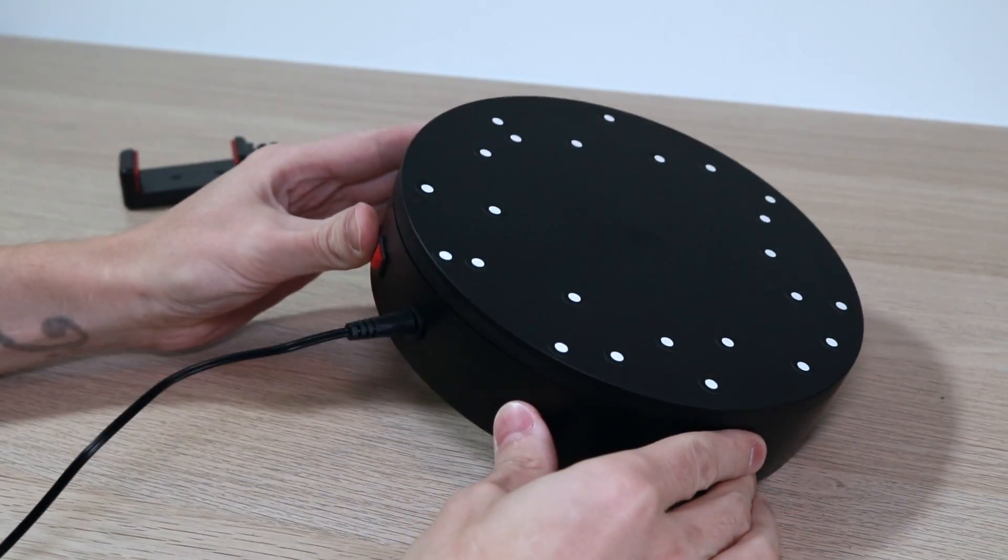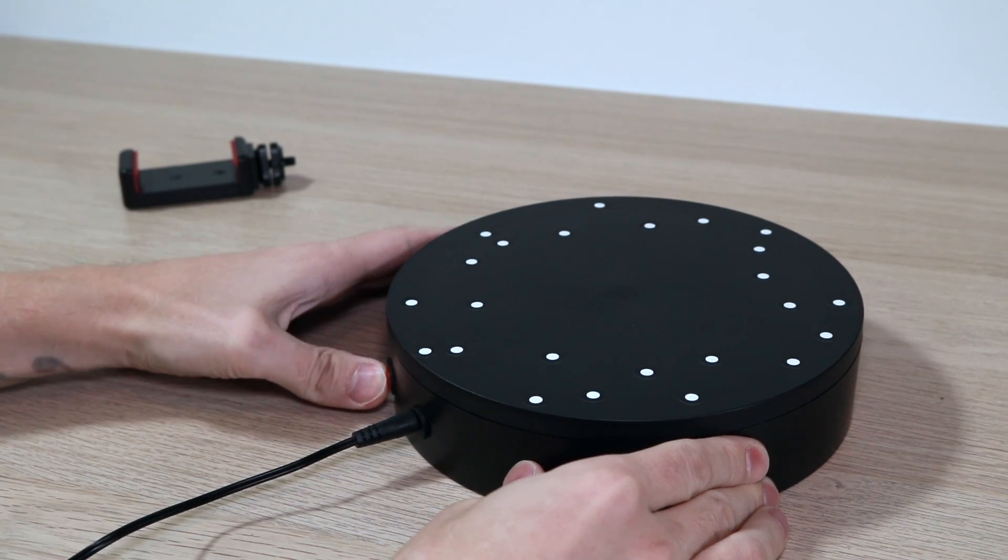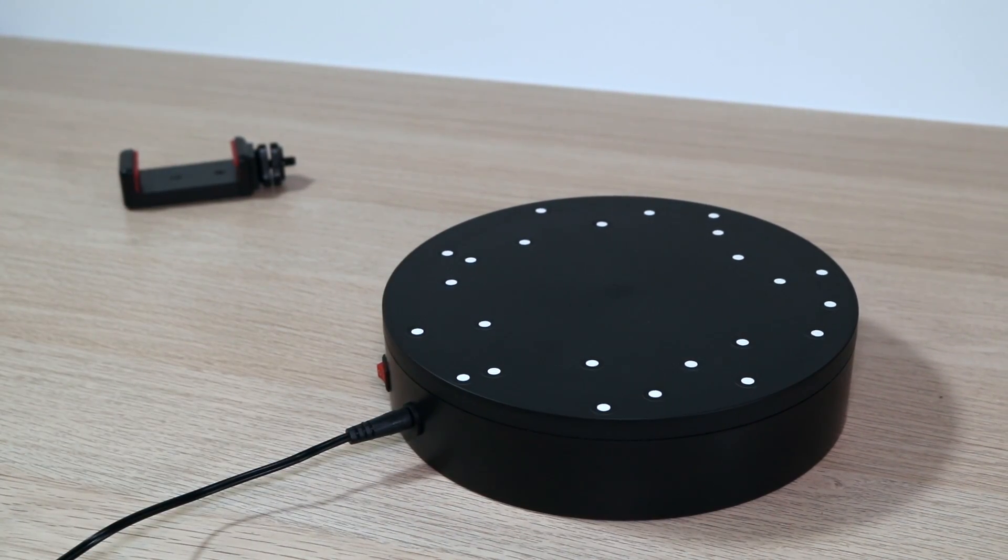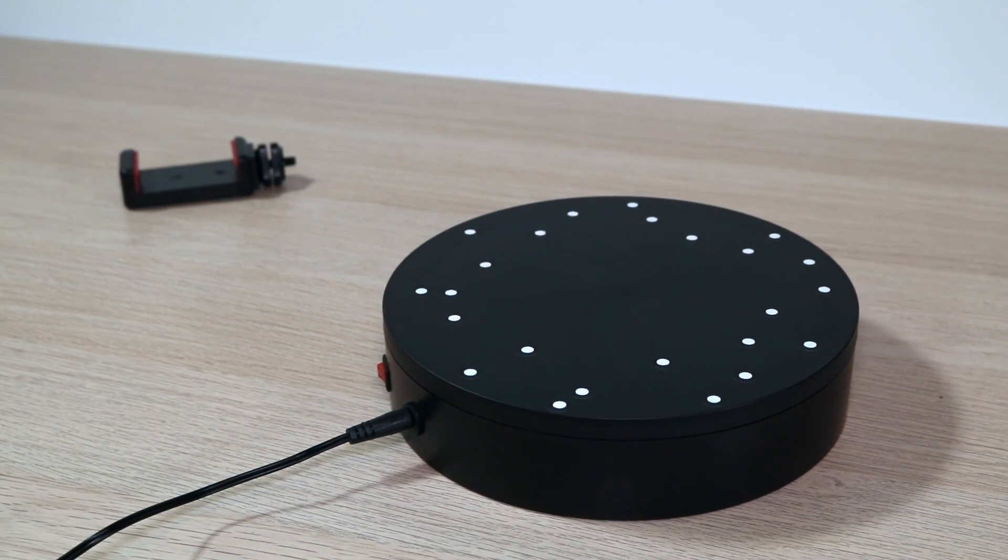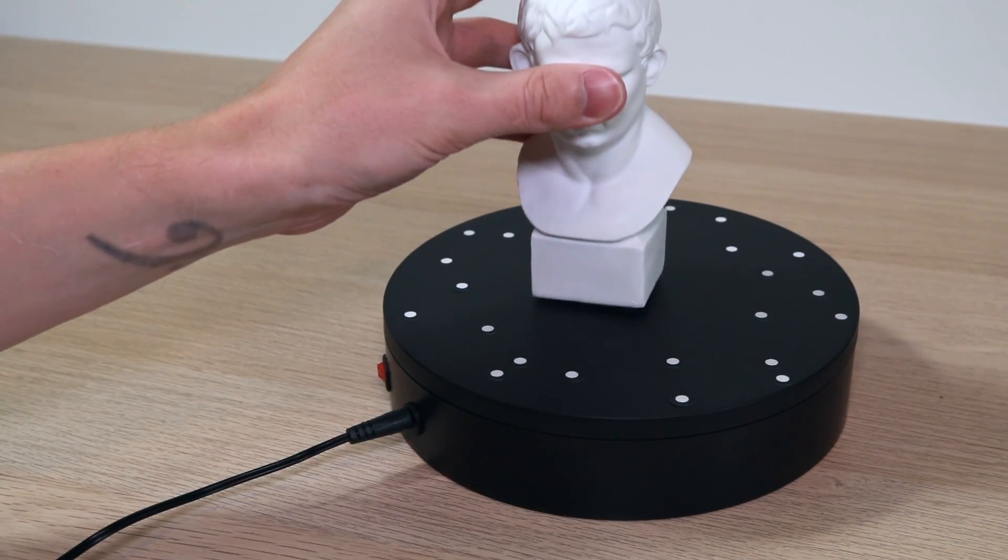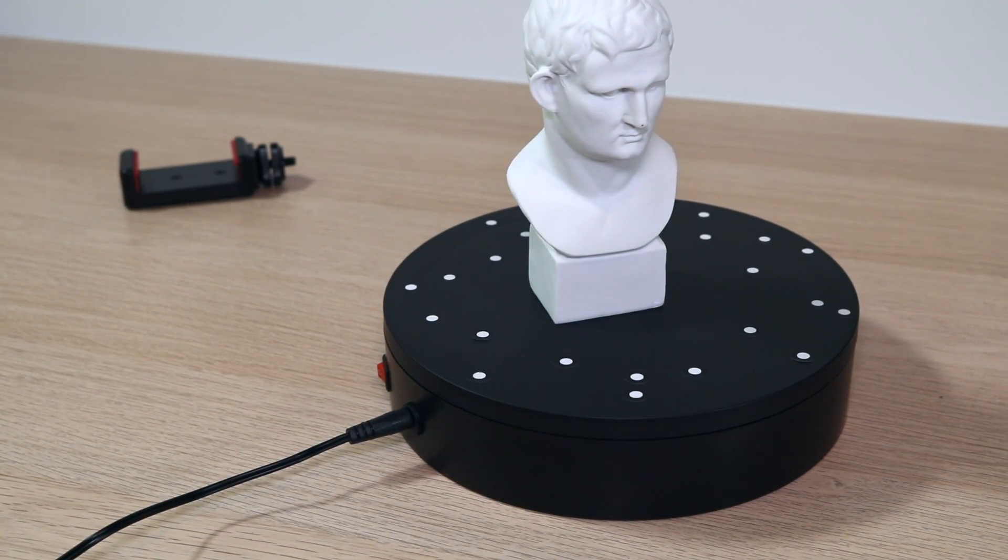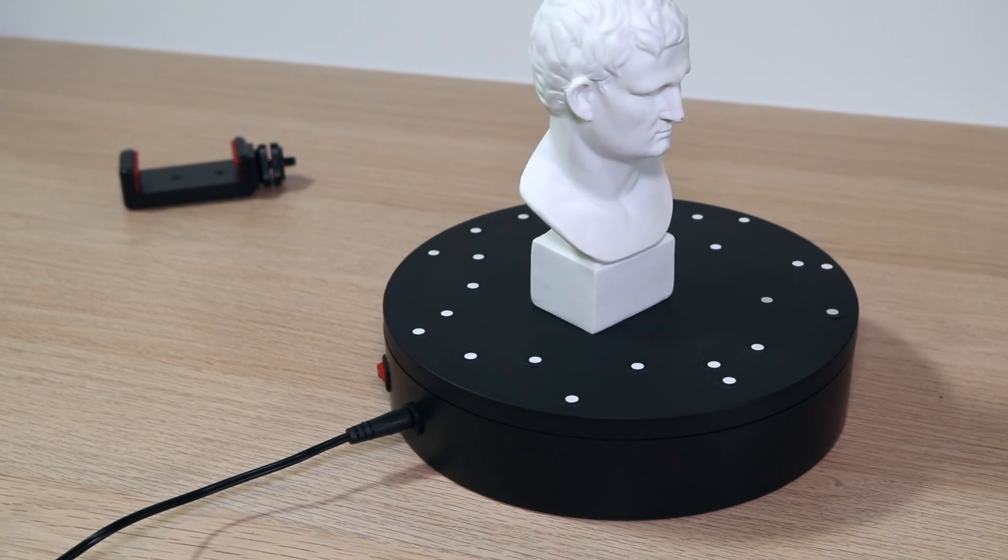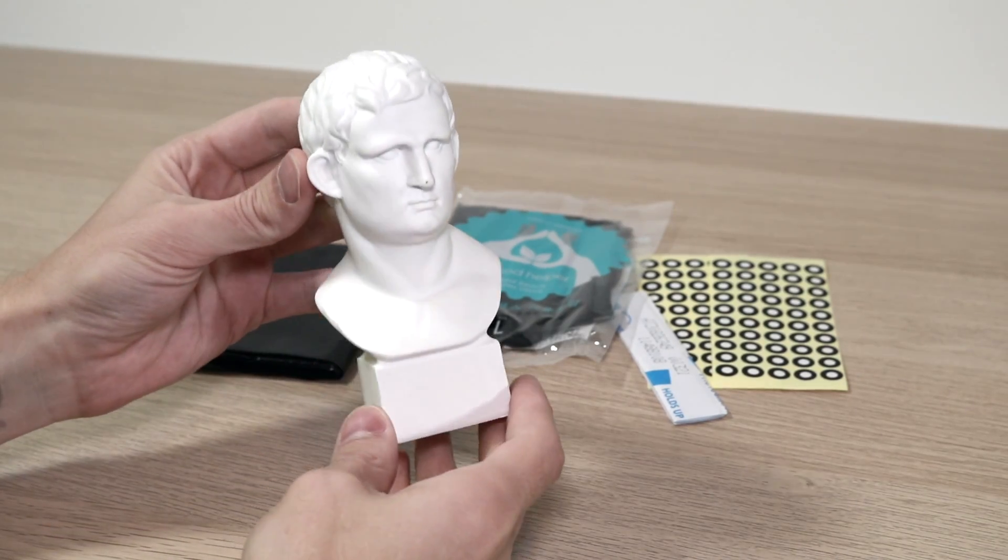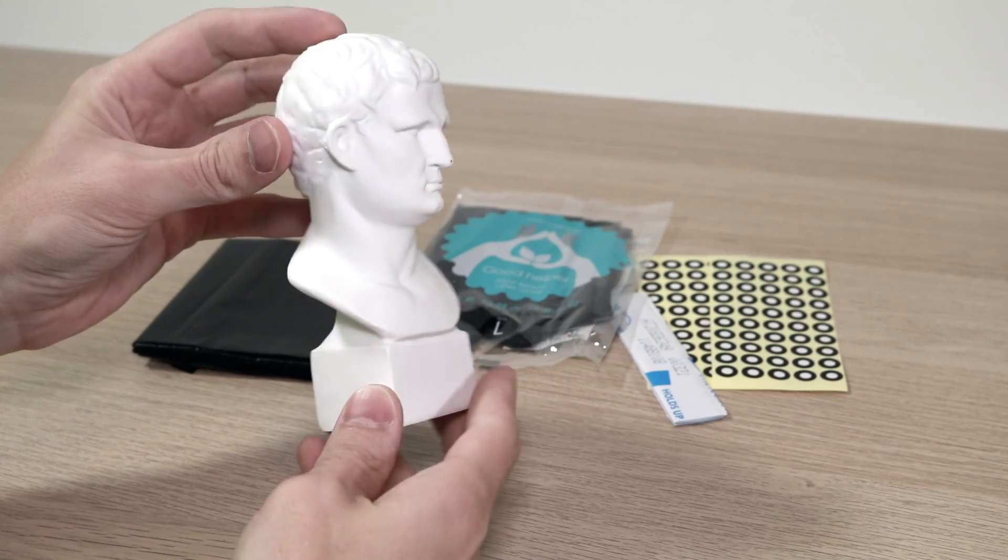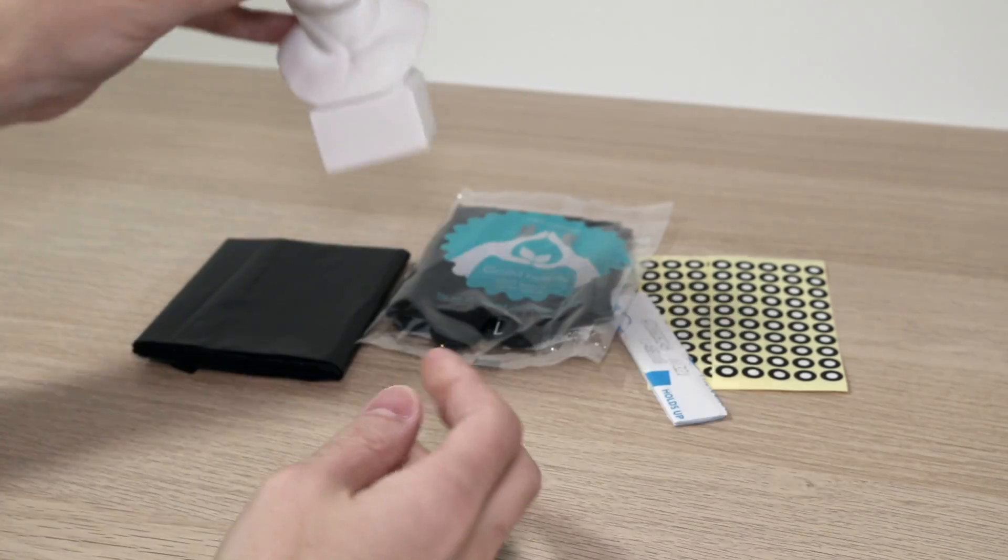The included automatic turntable ships with calibration dots already installed on it which is a nice touch but I wish it was a variable speed. It rotates about two and a half times a minute which doesn't seem that fast but sometimes when the scanner gets misaligned it can be really hard to get back on track. The POP ships with an included test model which is just a great touch because it's a really fun thing to scan.